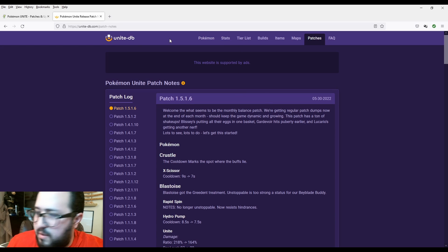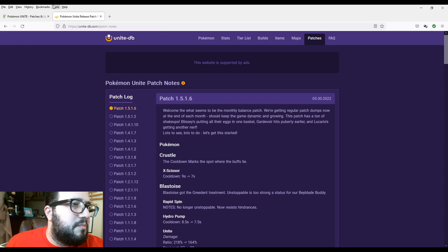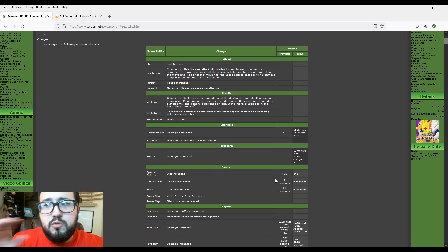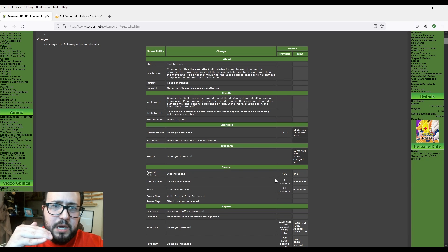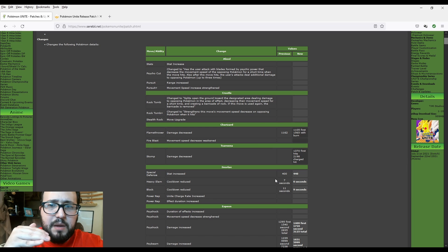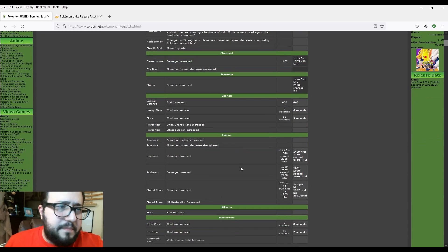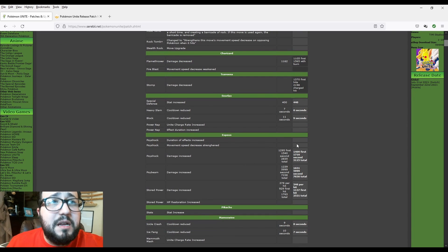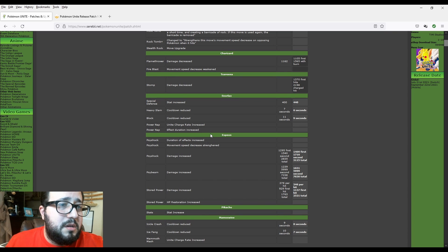Let me see if UniteDB already put up patch notes. No, they haven't. They haven't yet. Probably I'm going to do an update if they do, because normally UniteDB always has more detailed information. But hey, Serebii is always my go-to in Pokemon. I don't care what nobody says.